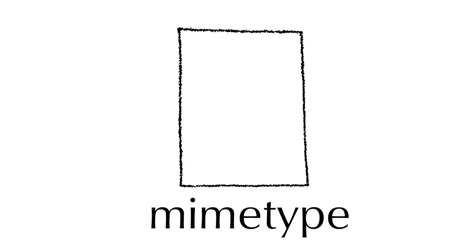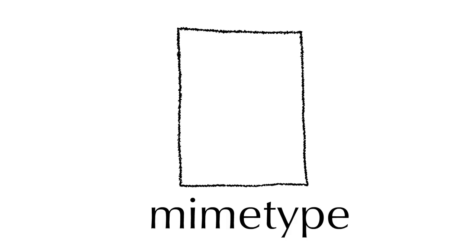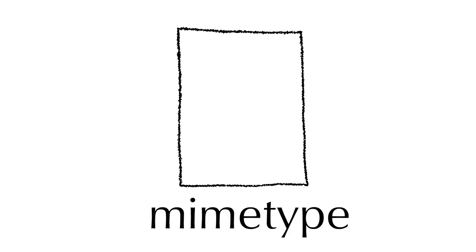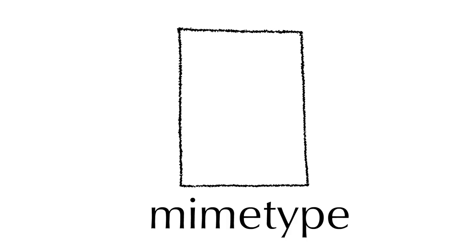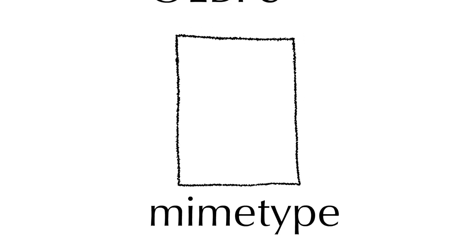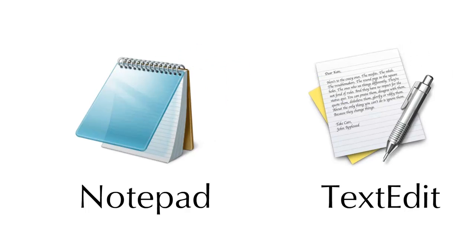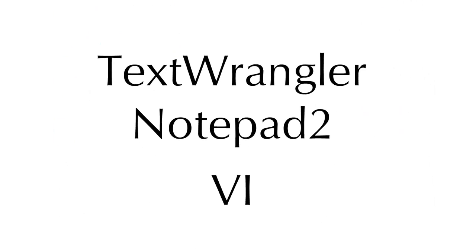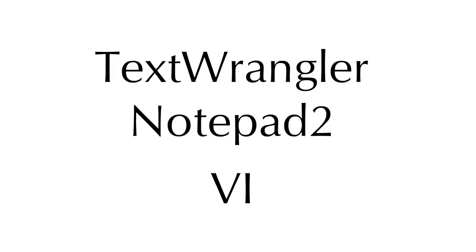In order to follow every step in this video, you will need a plain text editor. Your operating system most likely came with one installed, like Notepad or TextEdit, and those will be just fine. Others include TextWrangler, Notepad2, or VI.